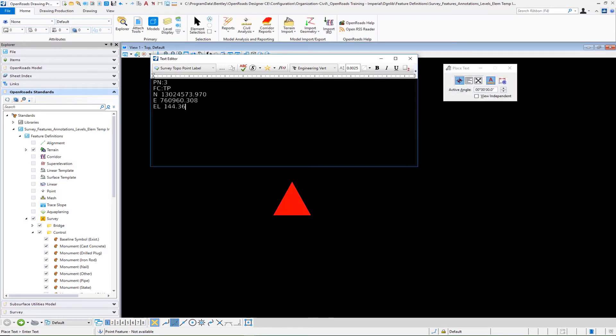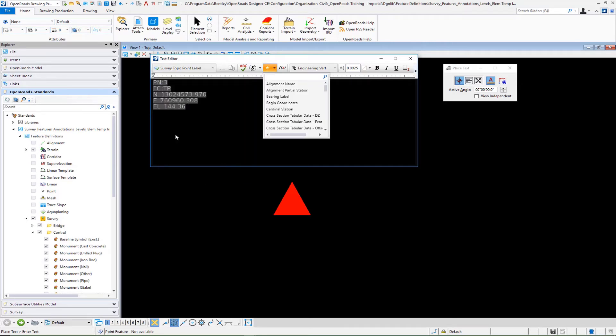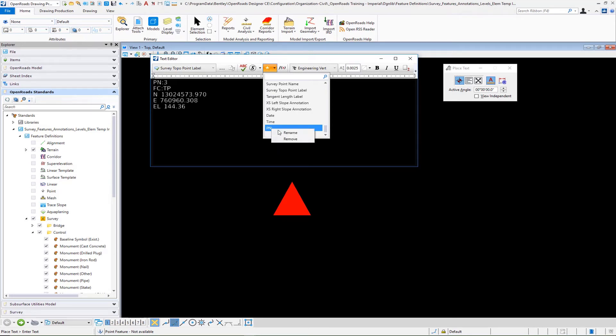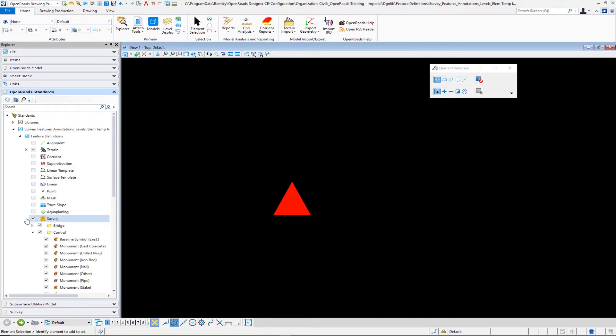Once you have that content established then using your left mouse button hold down and select, and then right click save text favorite and then accept. Down at the bottom you can see where it places the name here so we're going to rename this. I'm going to call this survey topo point label and then press enter to accept that change. That will then create our text favorite. If you come back in you'll see that new name survey topo point label has been established. That takes care of creating the element template and the text favorite.